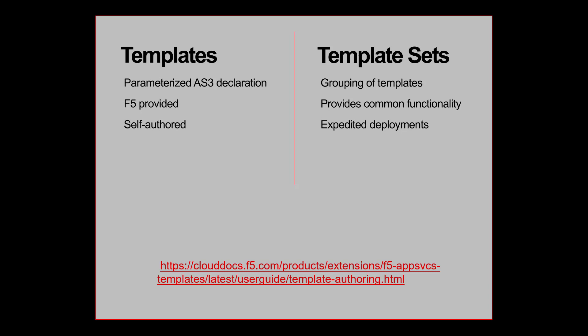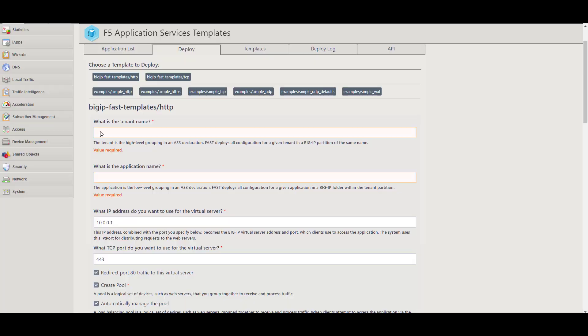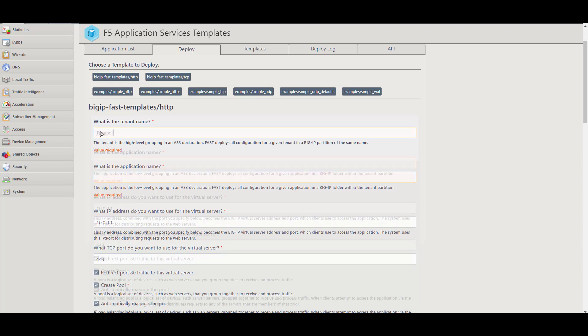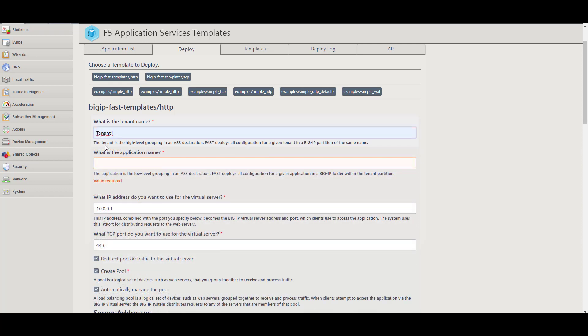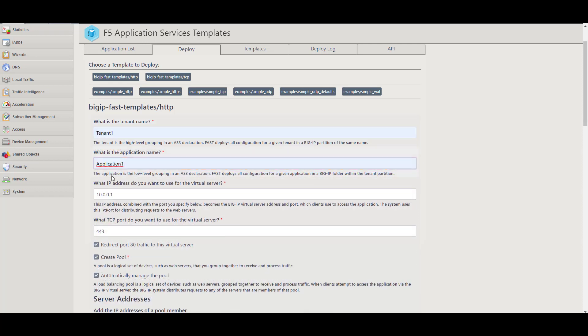Let's walk through deploying an application using the FAST user interface. From the Deploy tab, click the Big IP FAST templates HTTP button. Start with the tenant name, which will end up being the Big IP partition. Enter an application name and IP address of the virtual server.